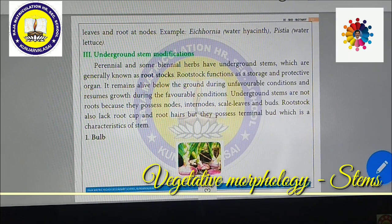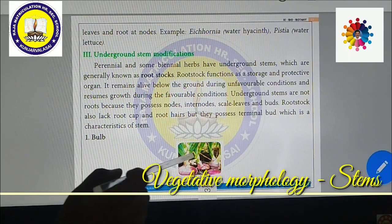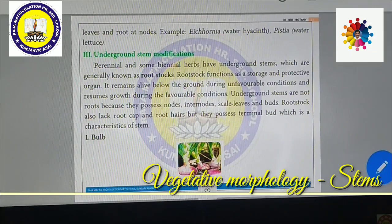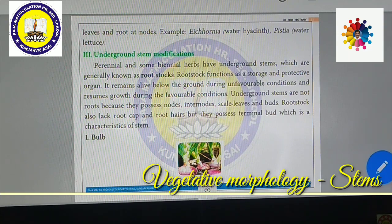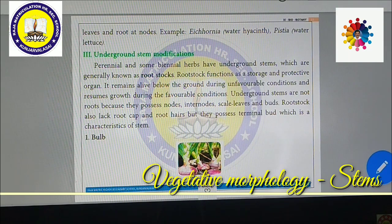That's all about sub-aerial modifications. Now underground stem modifications. Perennial plants have underground stems generally known as rootstalks. Rootstalks function as storage and protective organs. They remain alive below the ground during unfavorable conditions and resume growth during favorable conditions. Underground stems are not roots because they possess nodes, internodes, scale leaves, and buds.